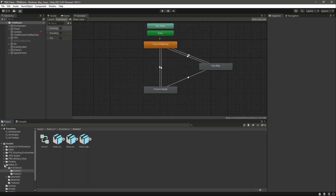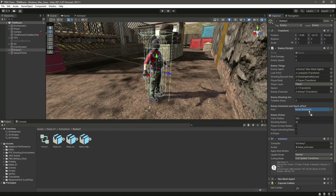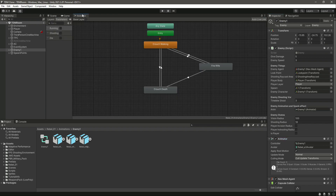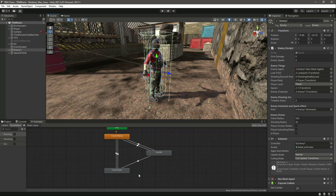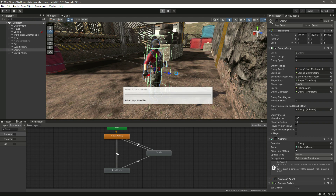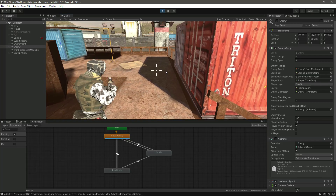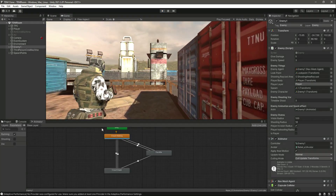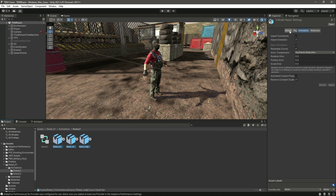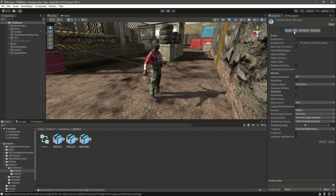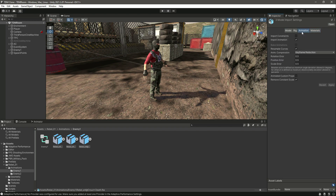Now let's get back to the scene view and click on the enemy. Let's add the animator and move it down below. Now let's play the game. We need to select all three animations from inside and select the animation.